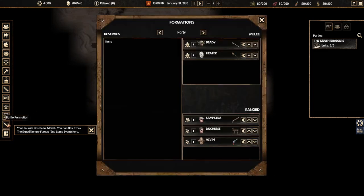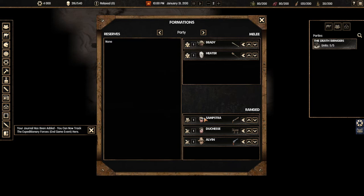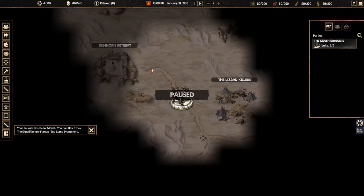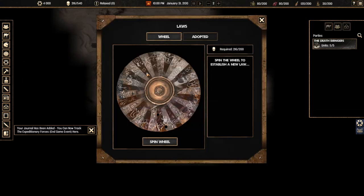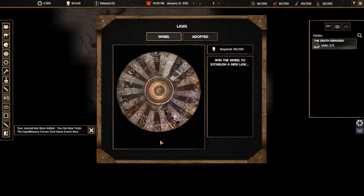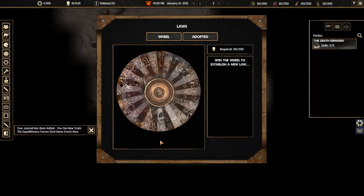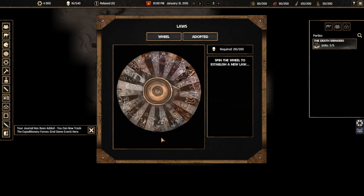But oh also by the way here's the battle formation. So you can actually change who is going to be standing where. We actually have two melee and three range so it's really obvious. All right let's do laws. I like laws. Yeah let's spin the wheel. See what we can do.